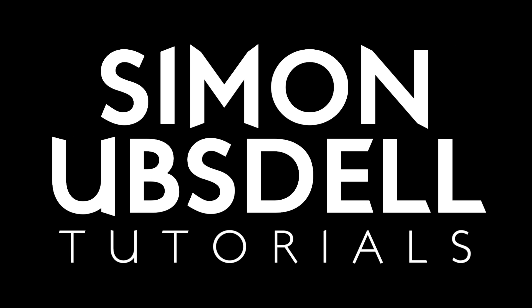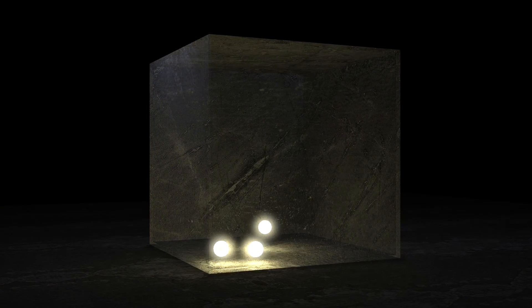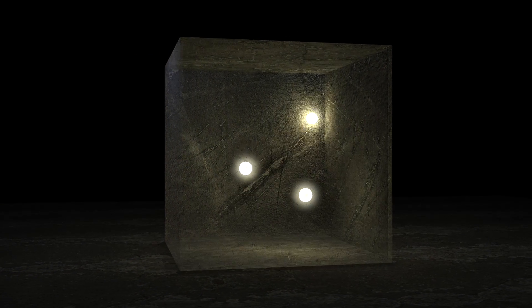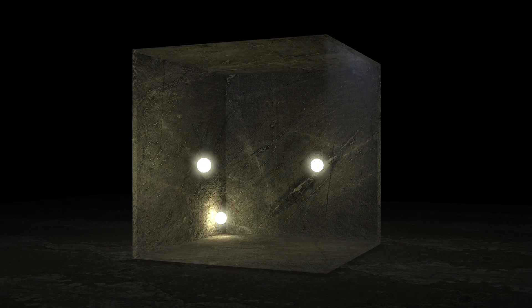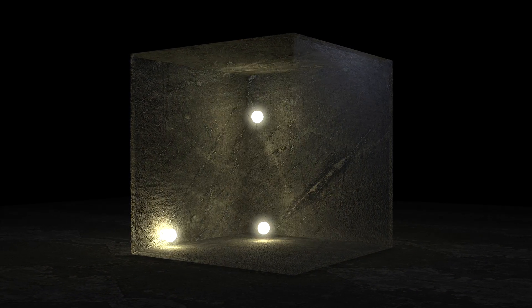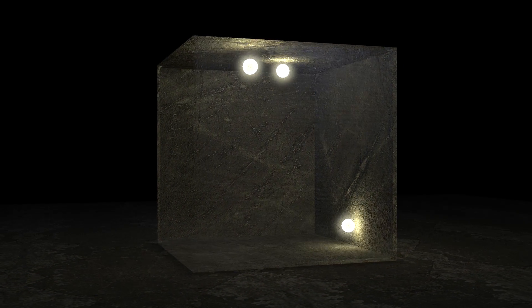Hi, this is Simon Obsdell and welcome to another tutorial for Apple Motion. This one is something I'm calling sprites in a box. Now I think this looks pretty nice, but in actual fact it's pretty easy to do. So let's make a start on it.